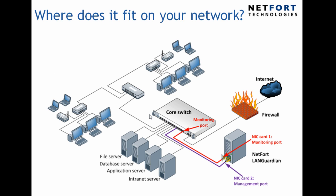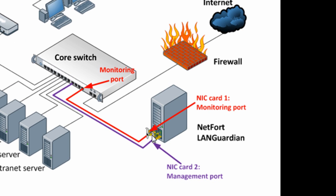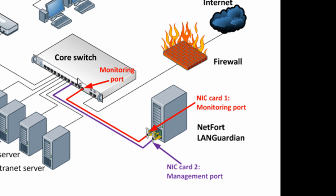So where does this fit on your network? In this case we've got a PC with two network cards shown here on the bottom right hand side. One network interface card, the purple one here, is connected into the core switch, but that network connection can plug in anywhere. This is the interface used to connect to the LANGuardian.